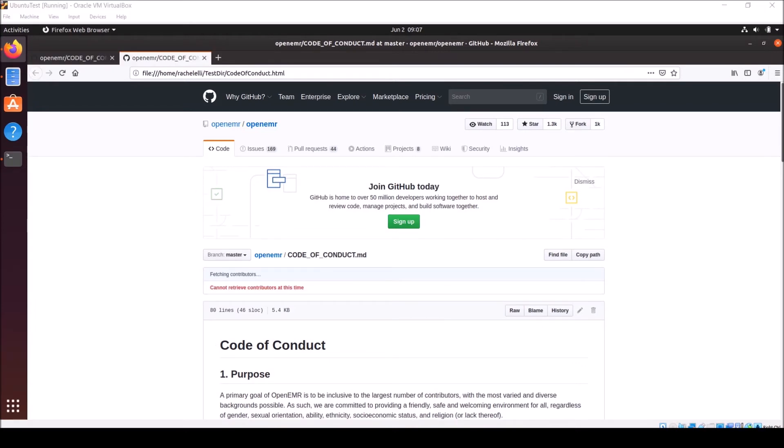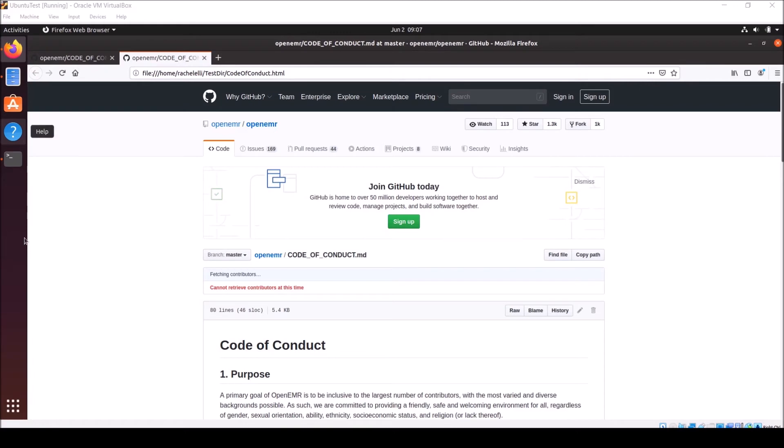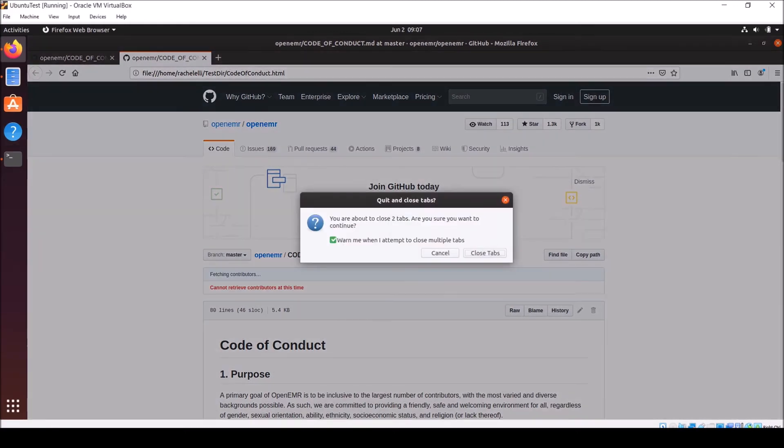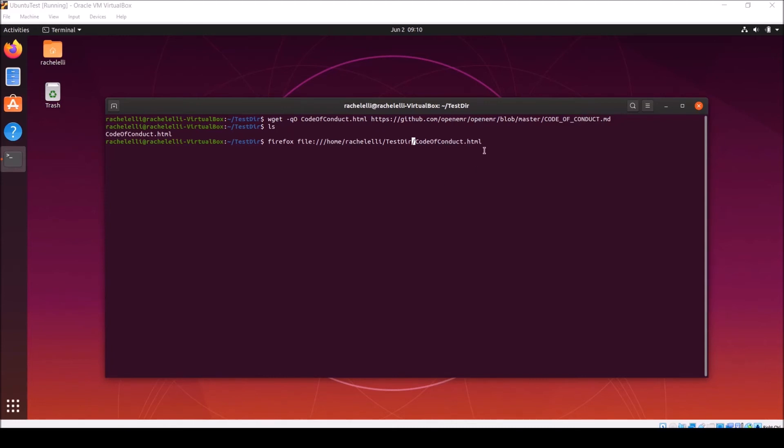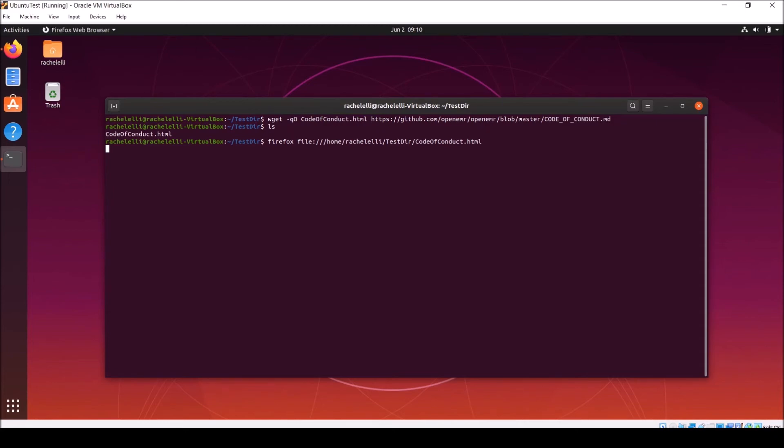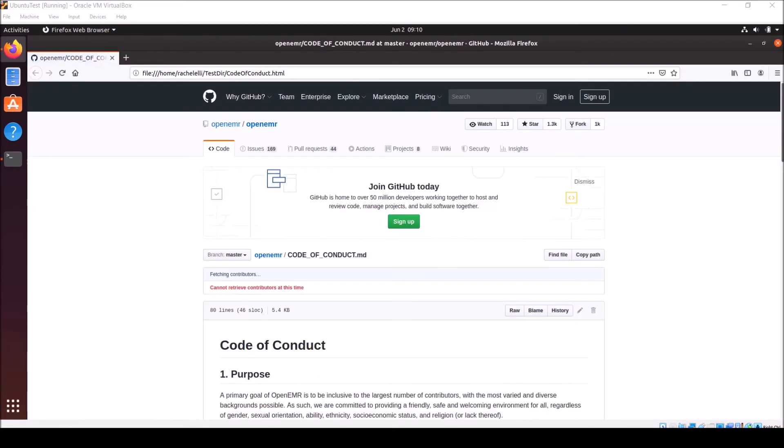But what if you didn't want to open up file explorer and navigate for the file you want to pull up and then double click and wait for it to launch? If you're lazy like me, you can launch Firefox to the file right from your terminal. Let's exit out of this browser window and I'll show you how. Simply type the command Firefox, file colon and three slashes, the full path from home to your new directory, and last but not least, the file name including the extension, in this case .html. Hit enter and give it a moment. And there it is.